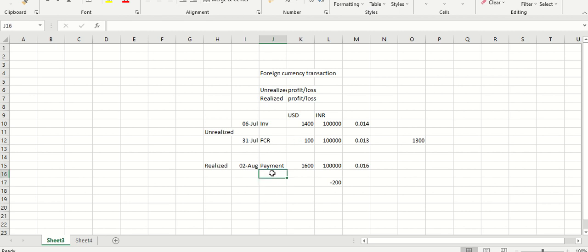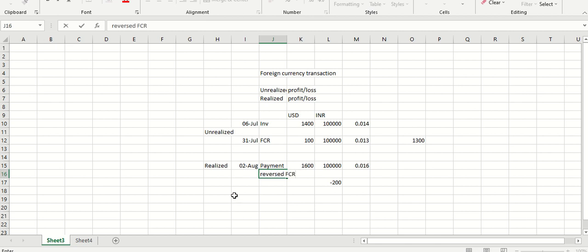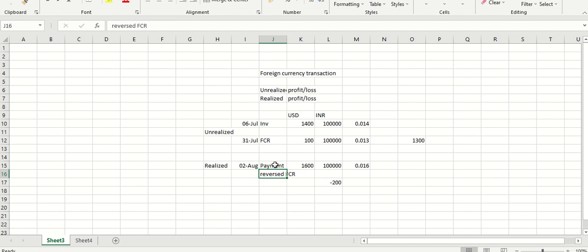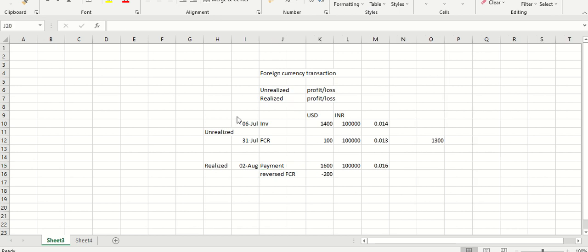What happens to the FCR transaction run during month end? That transaction gets reversed — a reverse FCR. So the foreign currency process run before making the payment gets reversed, and when you actually make the payment, the difference between the invoice and the payment is your actual realized loss or profit. That clarifies the concept of unrealized and realized.